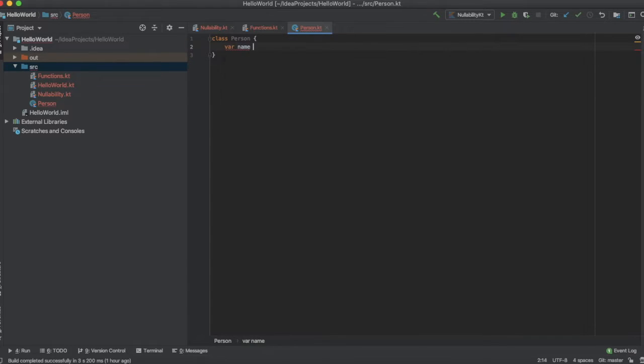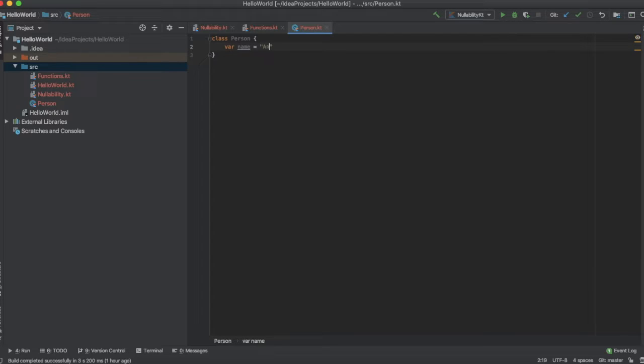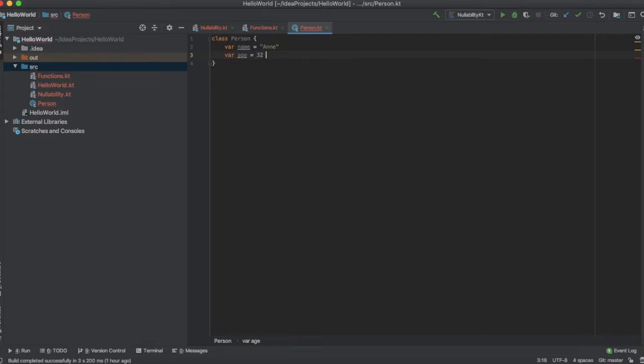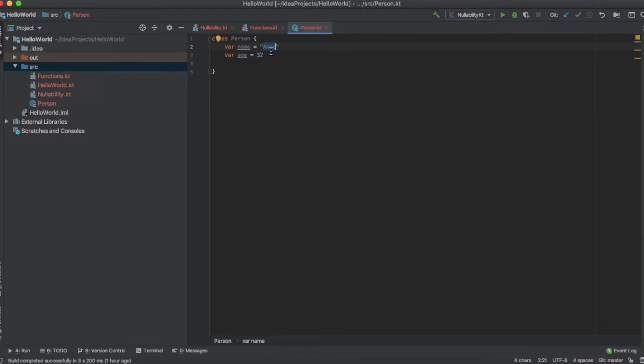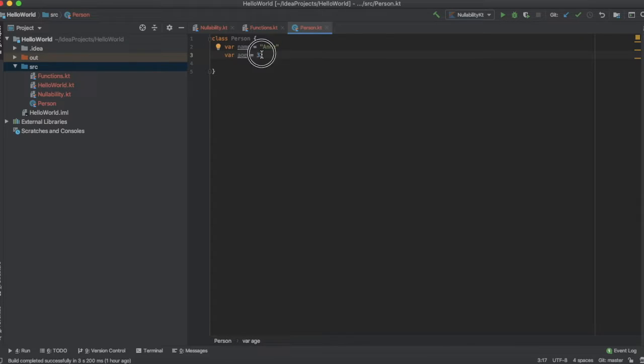I'm also initializing it as well. I'm going to give it a name as Annie and age as 32. You have to understand that the type of the property must be explicitly specified when you declare a class.